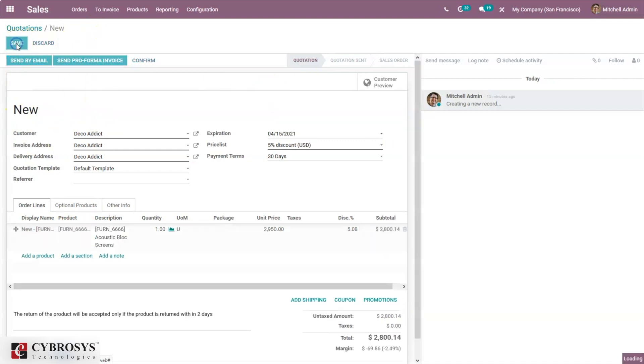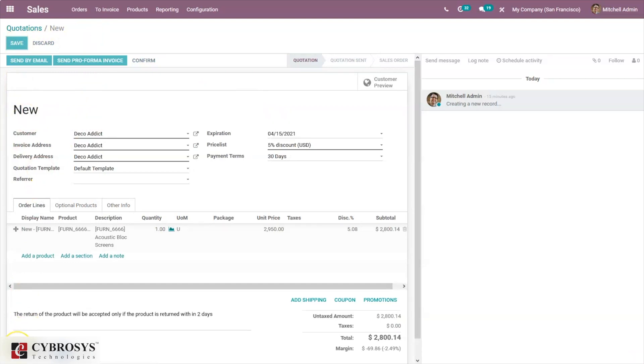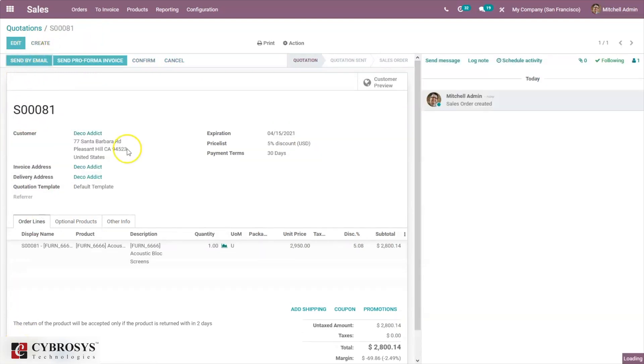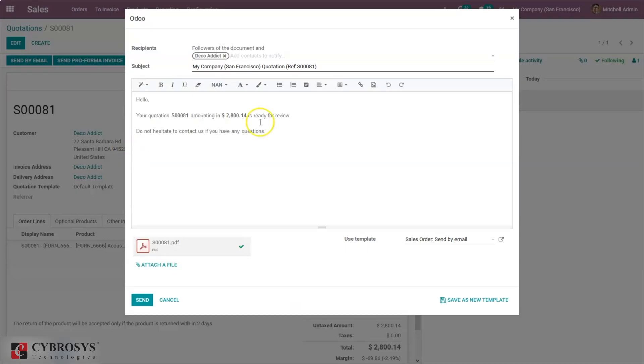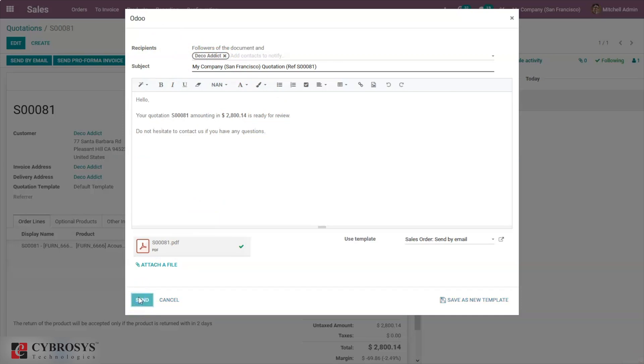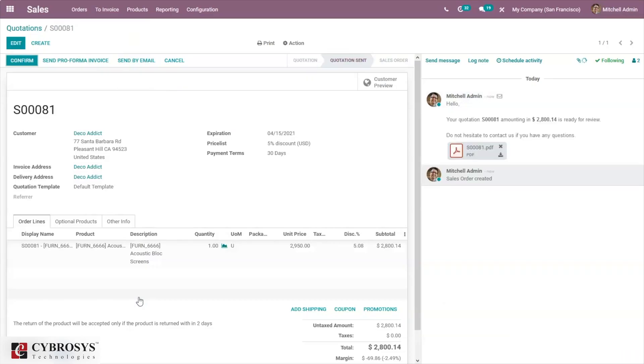Click on send by email. Here you can see recipient as a customer name. You can send this quotation by email. Customer will receive this in the mailbox and from there you can check the quotation and confirm the quotation.